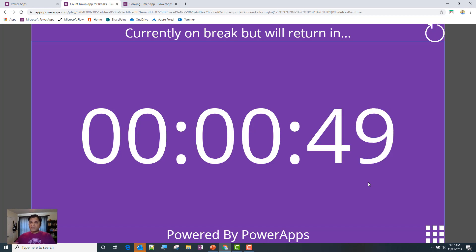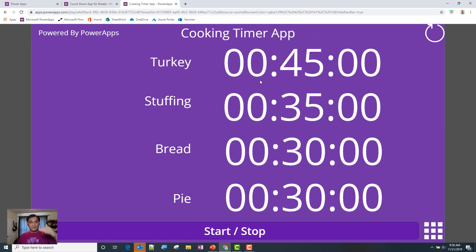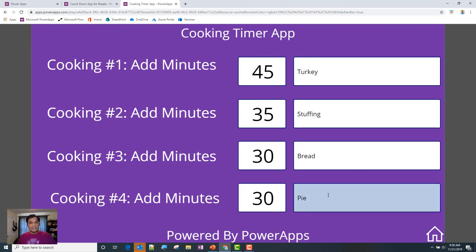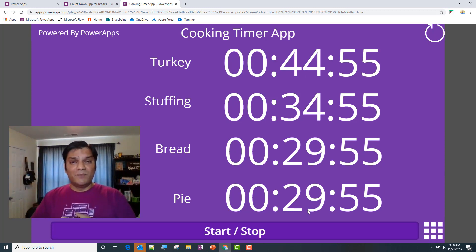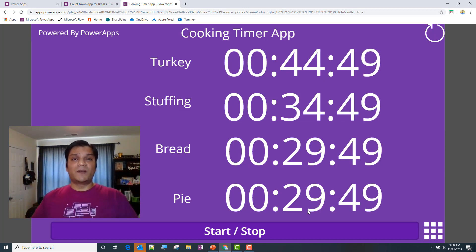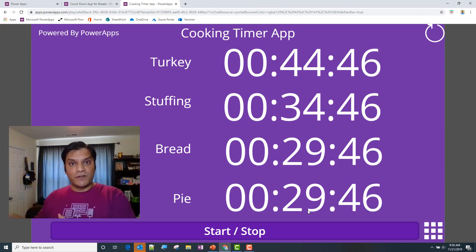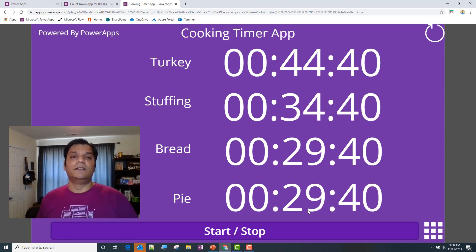Once I got the basic clock working, I was able to add more fun things — some images, some videos. With Thanksgiving around the corner, I built a cooking timer app for my wife. There are four timers here. In the settings I can put in whatever title I want and whatever minutes I want. Then I hit start and the countdown begins. I can click stop anytime, change titles, reset — all of this was done in Power Apps to eliminate both the need and the frustration.